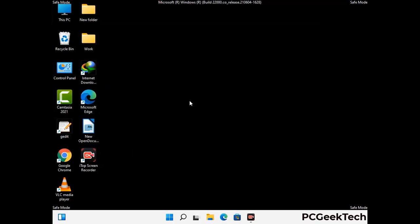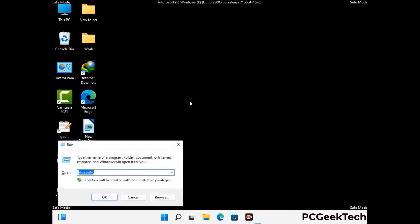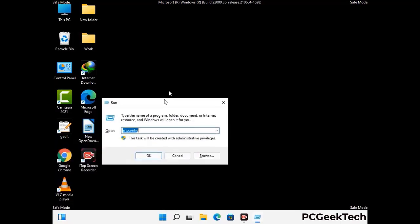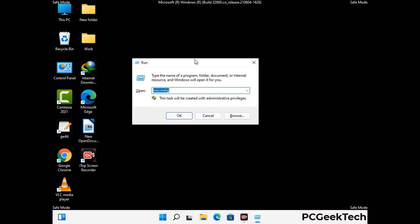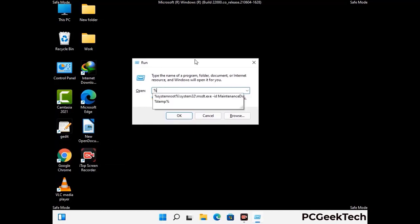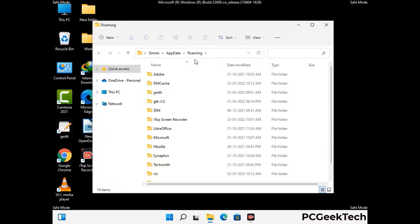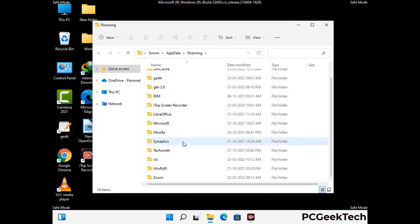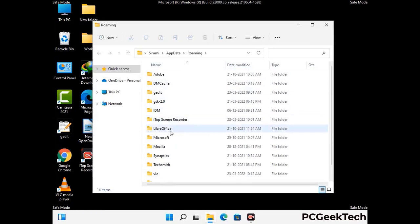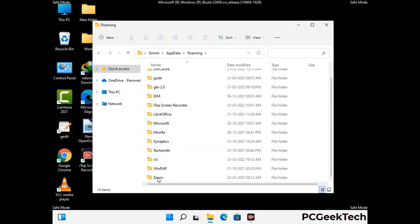Now we are going to remove virus-related files and folders from the computer. Press the Windows button and R button together to open the Run box. Type in %appdata% and then press Enter. Find and remove any suspicious files or folders related to the virus, and also look for any files created at the time the virus attacked your PC. Be careful and don't remove any important folder.